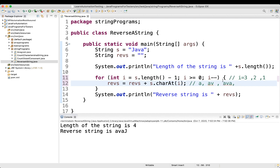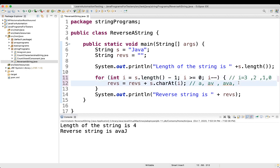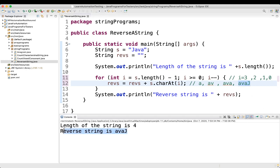Again i minus minus, loop goes up, i value is now 0. i is greater than or equal to 0 — condition is matching. Reverse equal to reverse plus s.charAt(0) — reverse value is 'AVA' plus charAt(0) which is 'J', so we get 'AVAJ'. When the loop goes up again the condition no longer matches, so the loop stops. The final reverse value is 'AVAJ'.